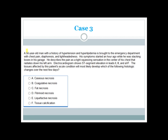We have another case. A 56-year-old man with hypertension and hyperlipidemia is brought to the emergency department with chest pain, diaphoresis, and lightheadedness, starting an hour ago while stacking boxes. He describes tight squeezing pain in the center of his chest radiating to his left arm. ECG shows ST segment elevations in leads 2, 3, and AVF. The tissues affected will most likely develop coagulative necrosis over the next few days.